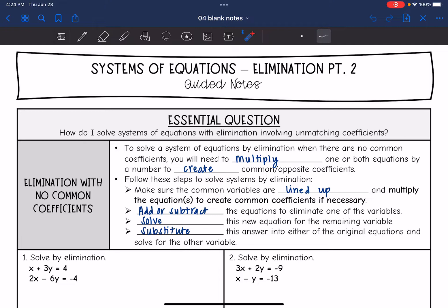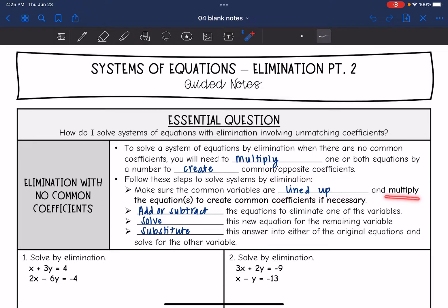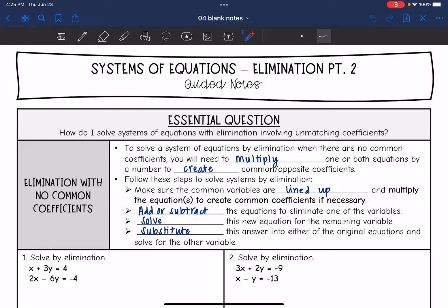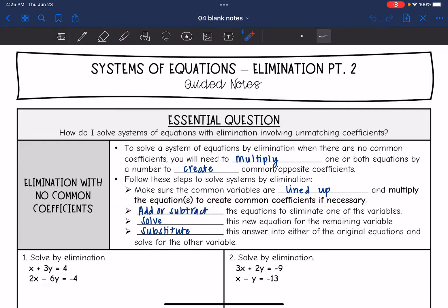So these are the steps that we're going to follow. First, we need to make sure that the common variables are lined up. Then we will multiply one or both of the equations to create common coefficients. Then the rest of the steps are the same as before — add or subtract the equations to eliminate one of the variables, solve the new equation for the remaining variable, and then substitute that variable into either of the original equations to solve for the other one.